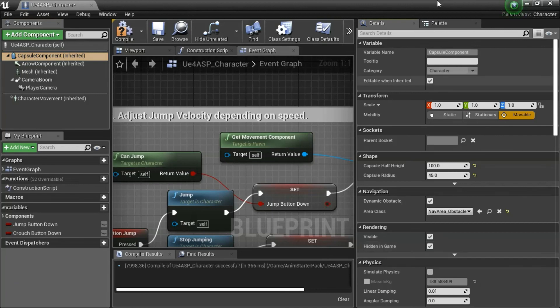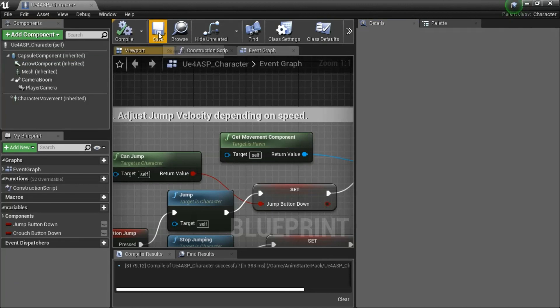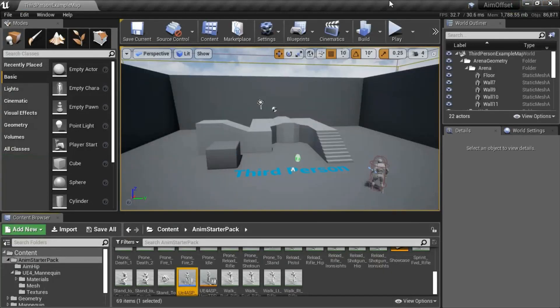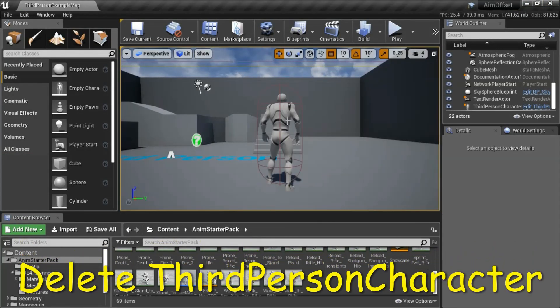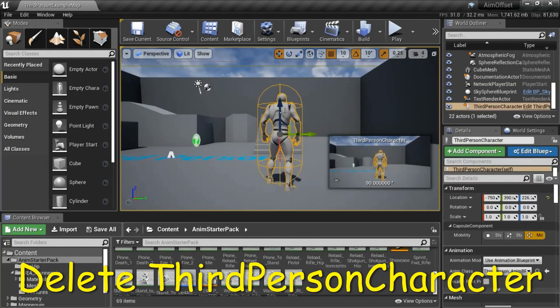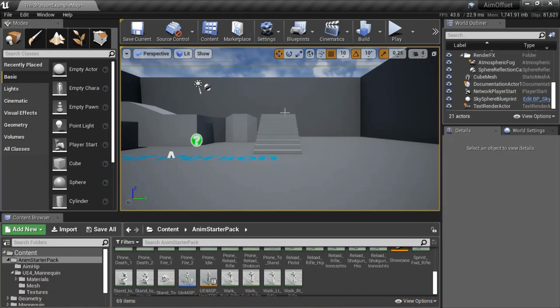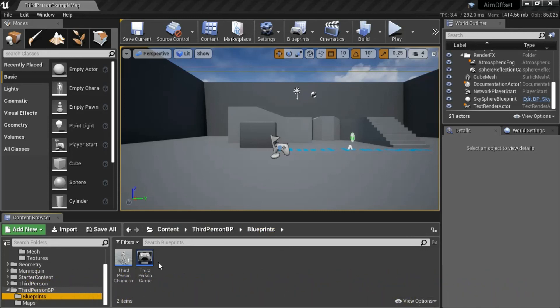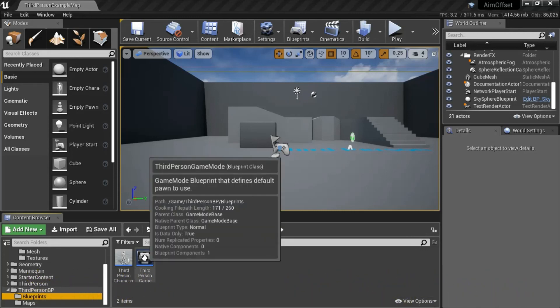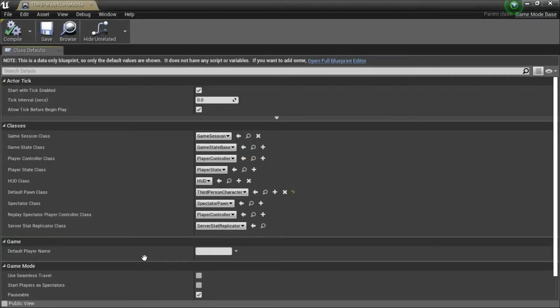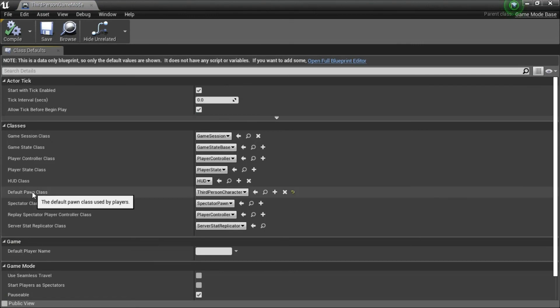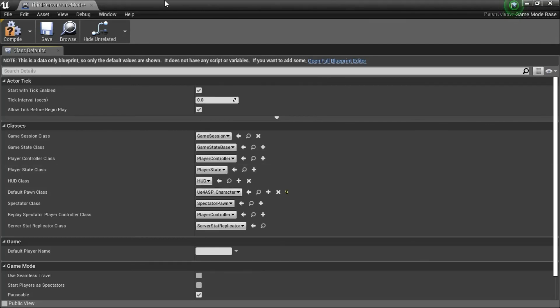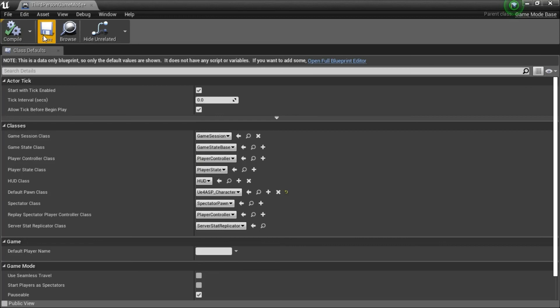And then close this, select the third person character and press delete to remove the character from the level. Double click third person game mode. For default pawn class change it to UE4 ASP character and compile and save.